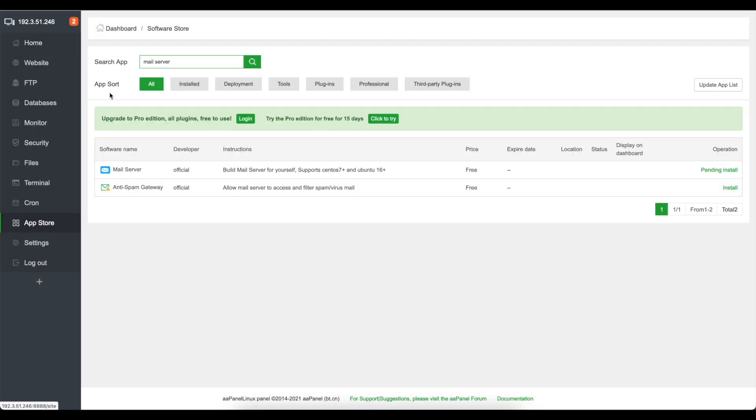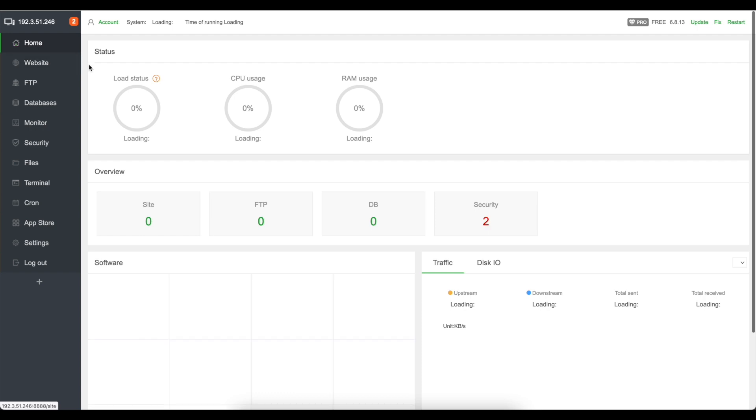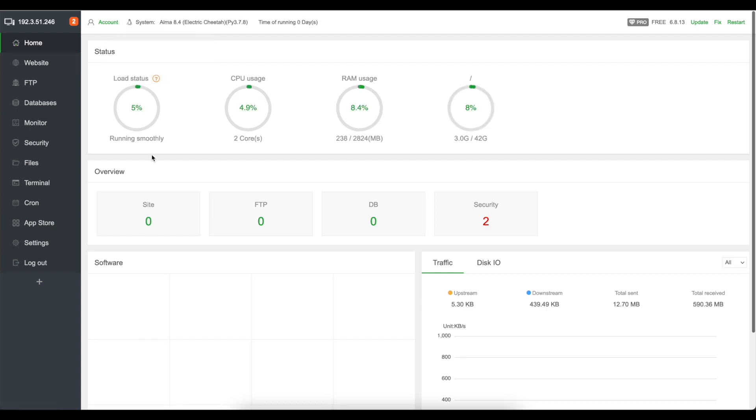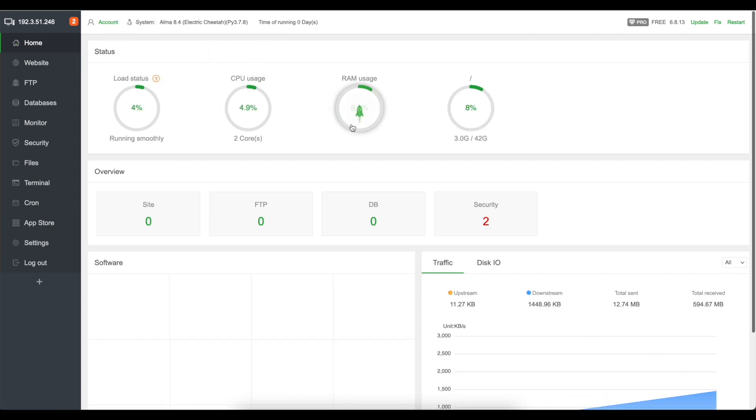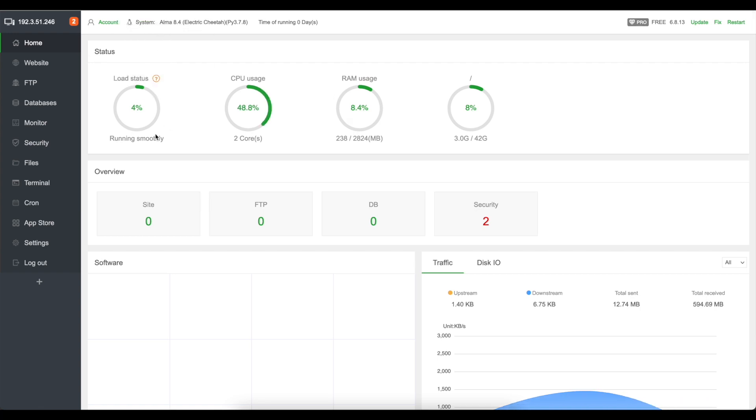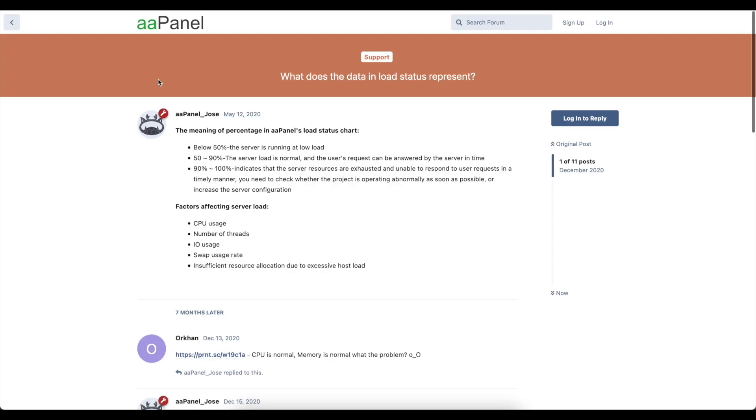And if we go back to home you can see the real time CPU usage, the RAM usage, load status and it's interesting you can click on this little question mark and it'll give you if it's below 50% it's running at low load, if it's between 50 to 90% normal load and if it's 90 to 100 it indicates your server is exhausted.